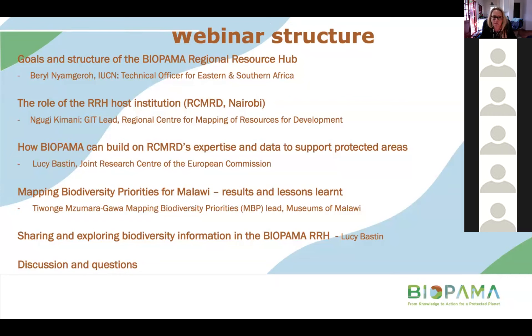Then Tuwangi Mizumara Gawa, the Mapping Biodiversity Priorities Lead for the Museums of Malawi and a university lecturer, will give a practical example of mapping biodiversity priorities for Malawi, the results of the project she worked on, and lessons learned. Then Lucy will wrap up with how to share and explore biodiversity information in the Bioparma Regional Resource Hub.